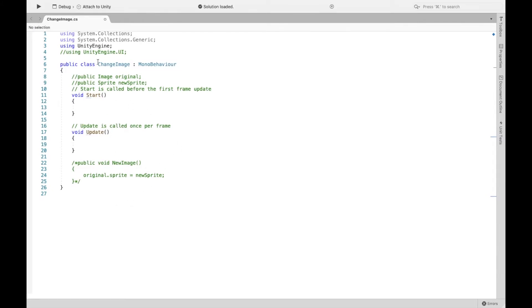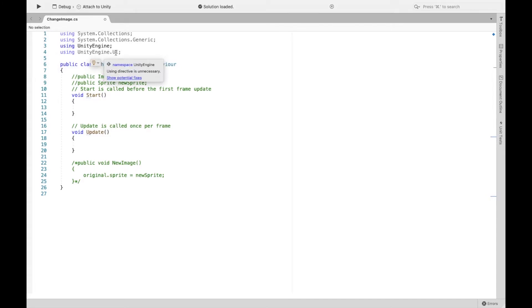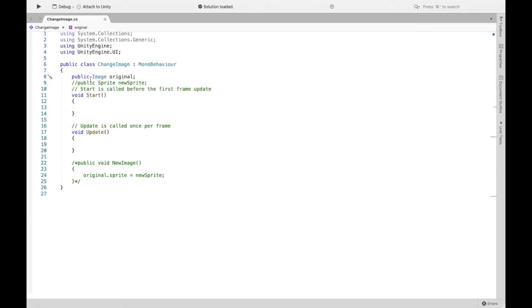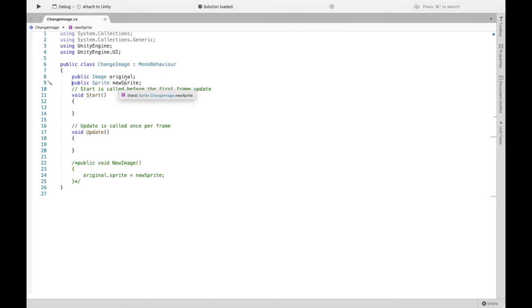Now the first really important thing is this line number four, you need this UI library because we're going to be using image, which is UI. Now you're going to create a public image. And this is essentially going, we're going to set this equal to that image we just created in our scene. And we're going to create a public sprite. And this is going to be the thumbs up sprite that we want. And again, we'll set this all in the inspector.